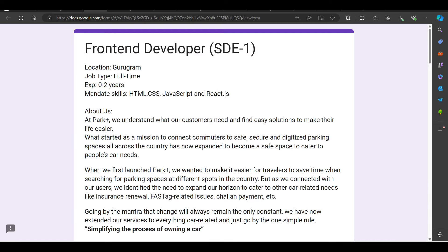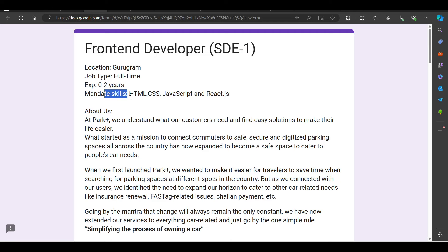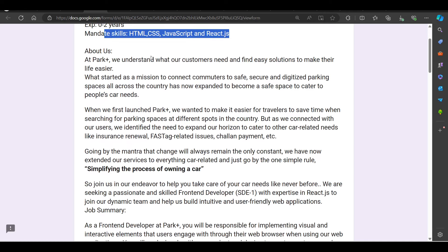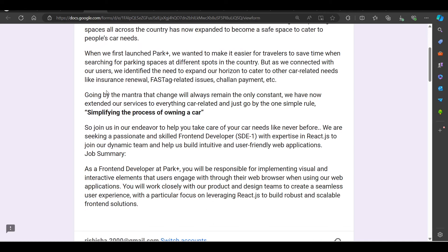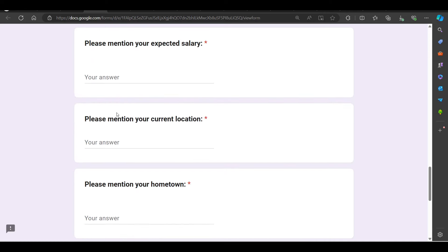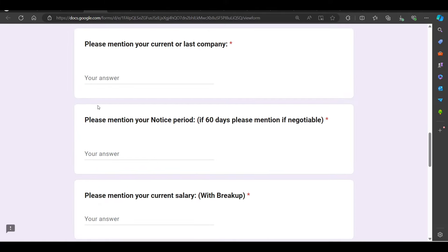Then we got hiring from PowerPlus, hiring for Frontend Developer SD1 position. Job location is Gurgaon. HTML, CSS, JavaScript, ReactJS requirement is required. You can fill the form and submit the form.